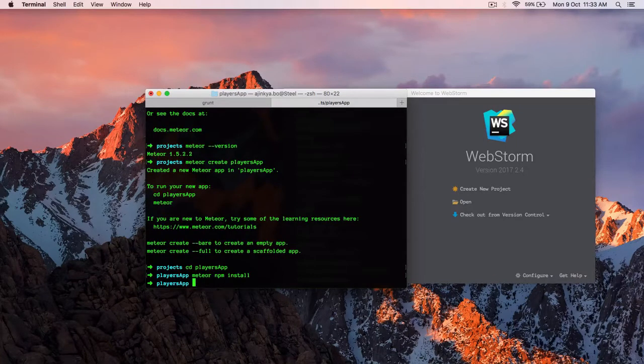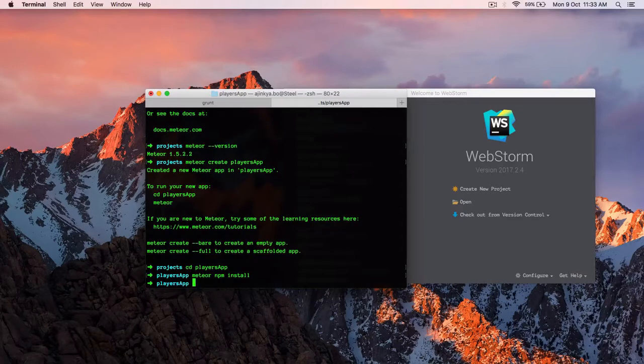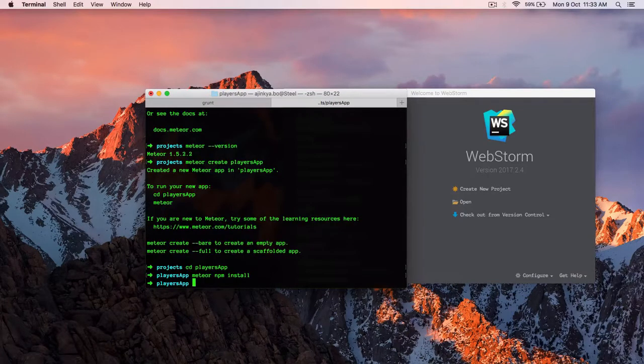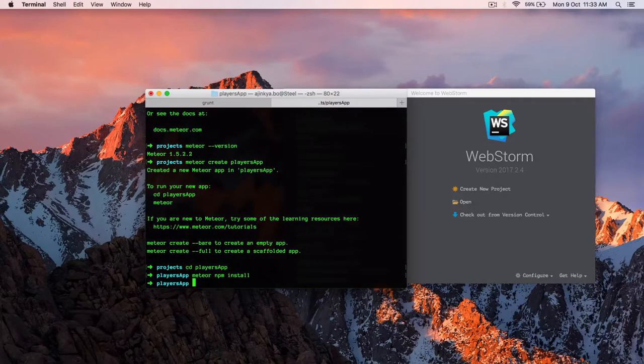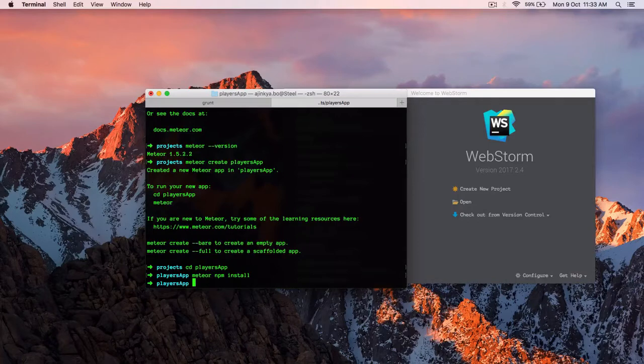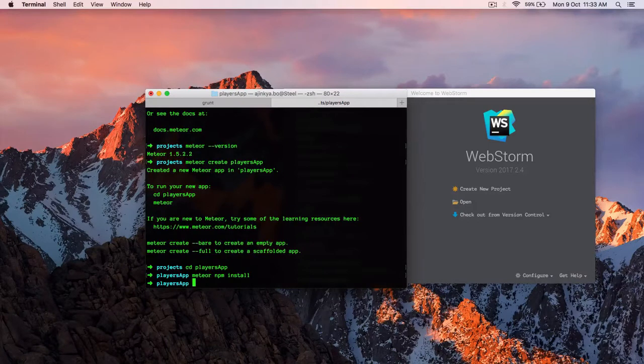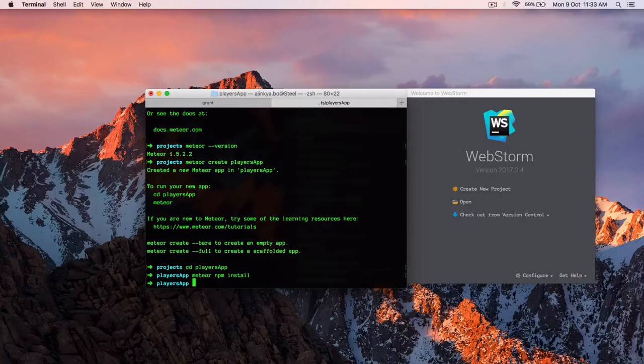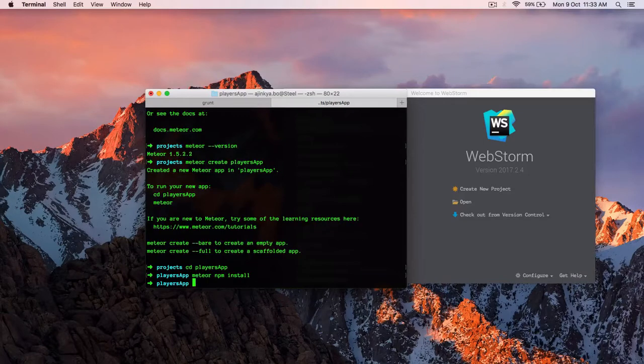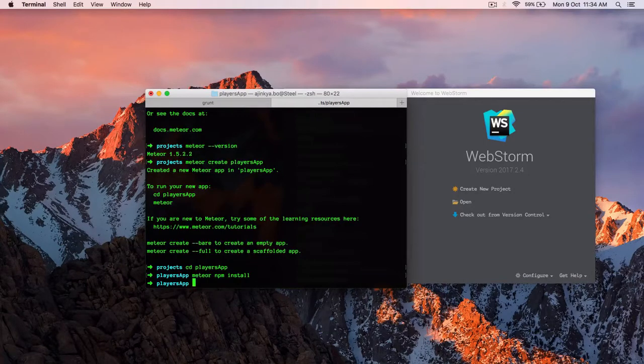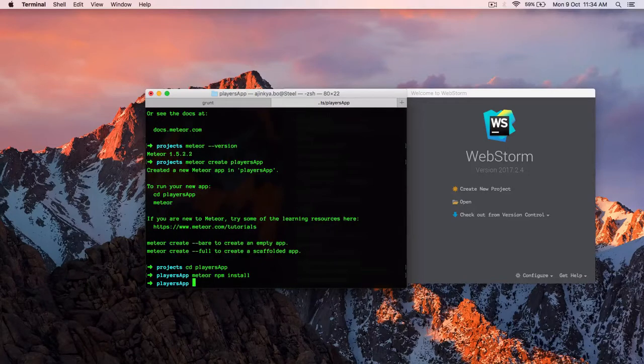Well, Meteor comes up with its own bundled version of npm. So it does not require npm to be installed globally on your system. It's kind of helpful when you are deploying an app to an external operating system, maybe CentOS continuous integration server. You can also use npm install. That's fine too. But I would advise you to stick to Meteor's npm only.